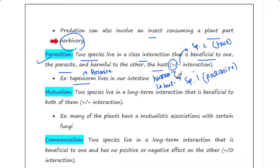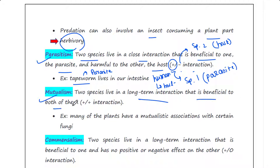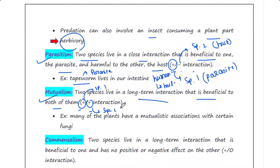The next type of interaction is mutualism. In mutualism, two species live in a long-term interaction that is beneficial to both of them. This is denoted as a plus-plus interaction because species one is getting benefit and species two is also getting benefit.